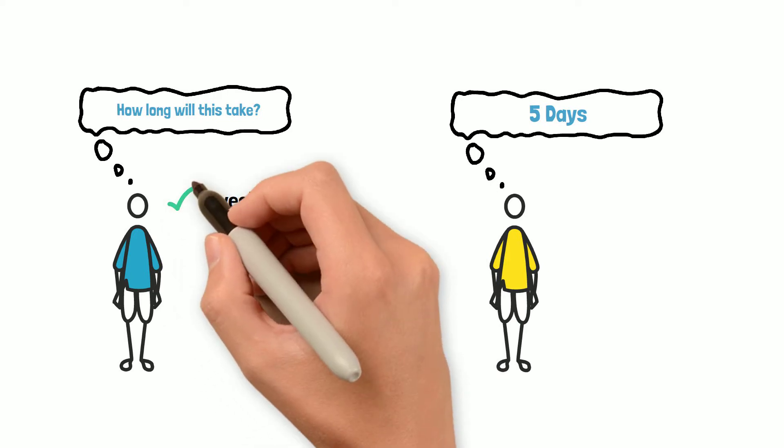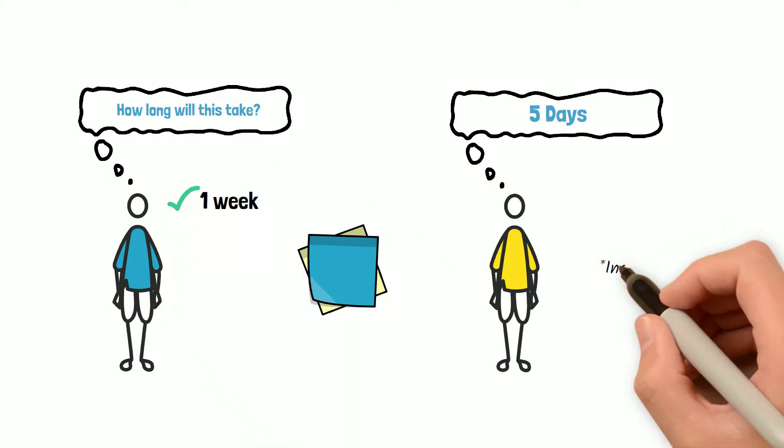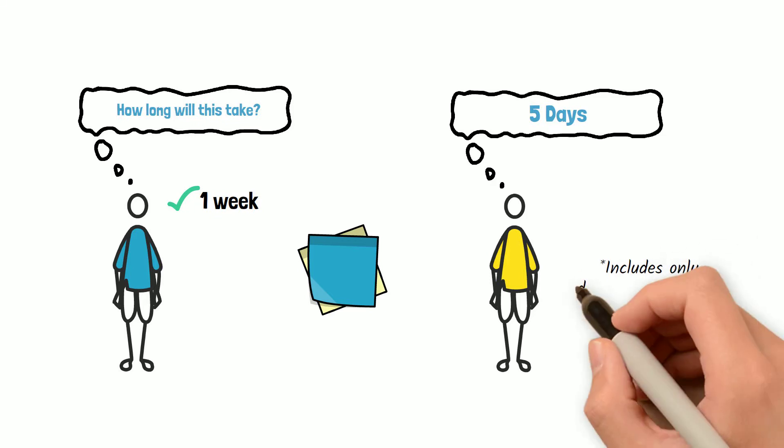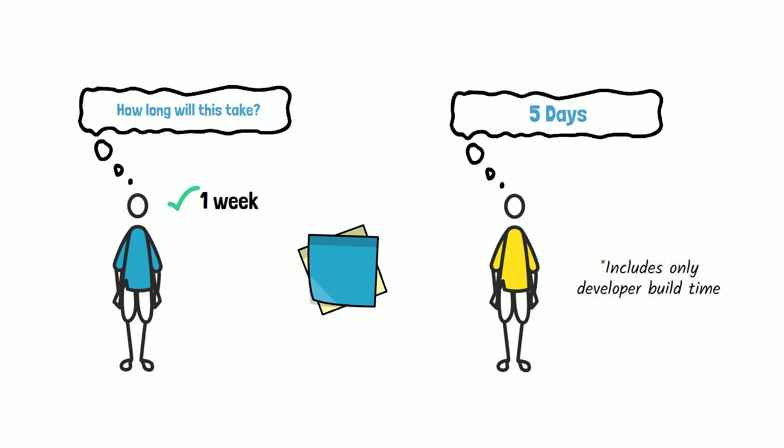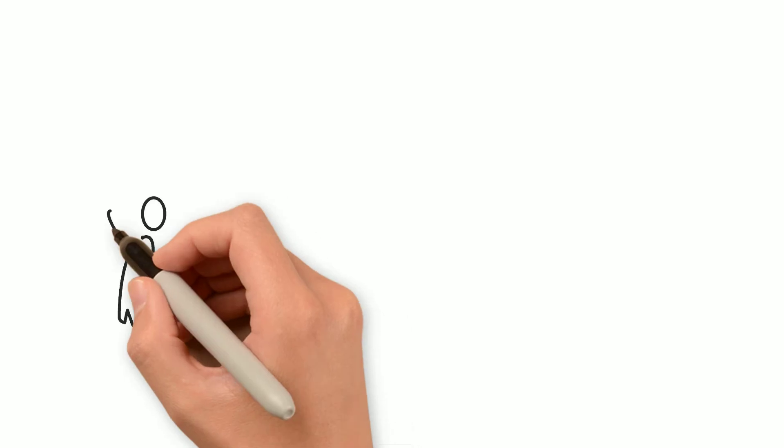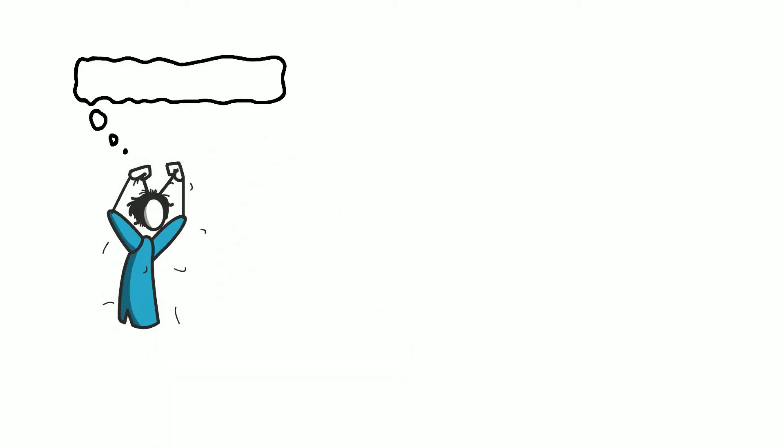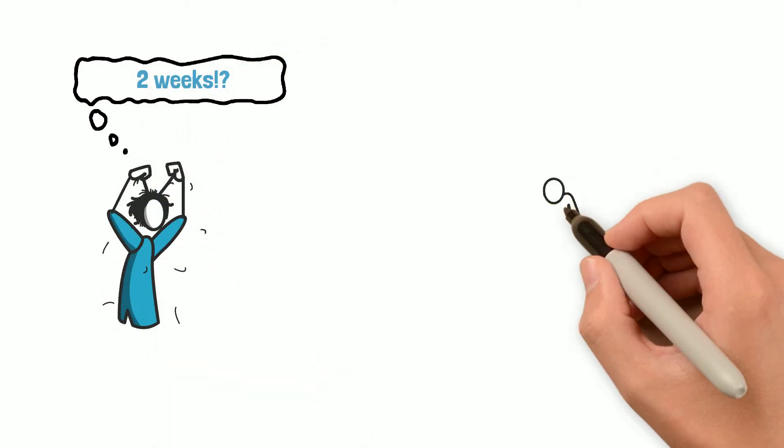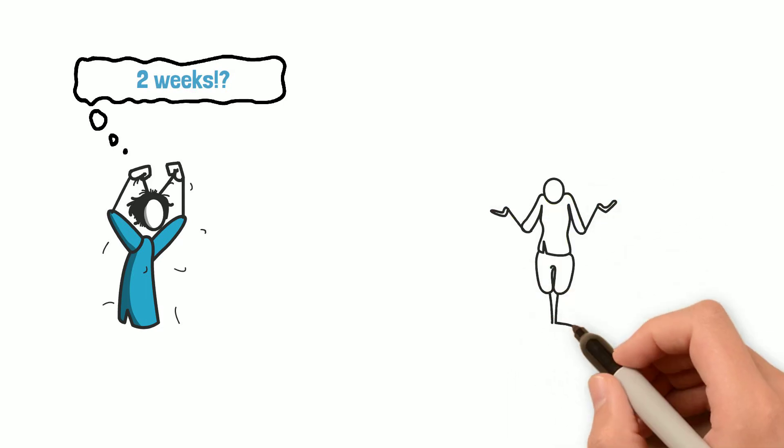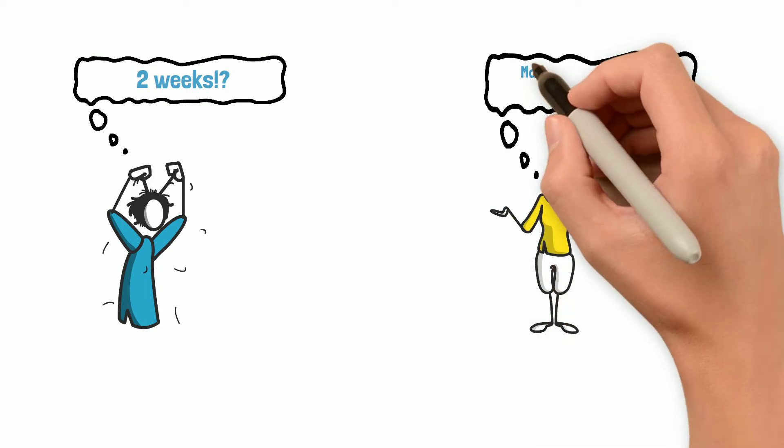In reality, the five days only includes the developer's build time and not the entire testing and deployment of the functionality, which in total comes down to two weeks. As you would expect, the customer will not be happy to find out the functionality is not done in five days, and it will take twice as long for the functionality to be fully complete.